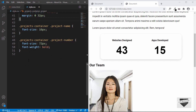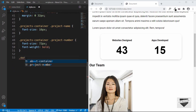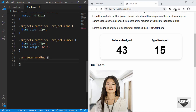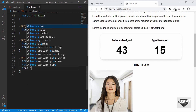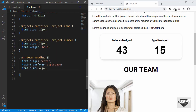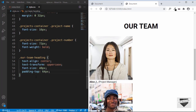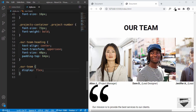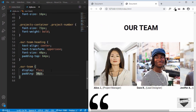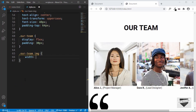Now let's target the our team heading — we'll type our team heading, which is the class we've given to the heading. We'll text align it to center, text transform to uppercase, set the font size to 48 pixels, and also a padding top of 64 pixels. Now let's target the team members — we'll type our team and set the display to flex with a padding of 30 pixels. We also need to change the width of the images so they won't go off screen — we'll type our team img and set the width to 100%.